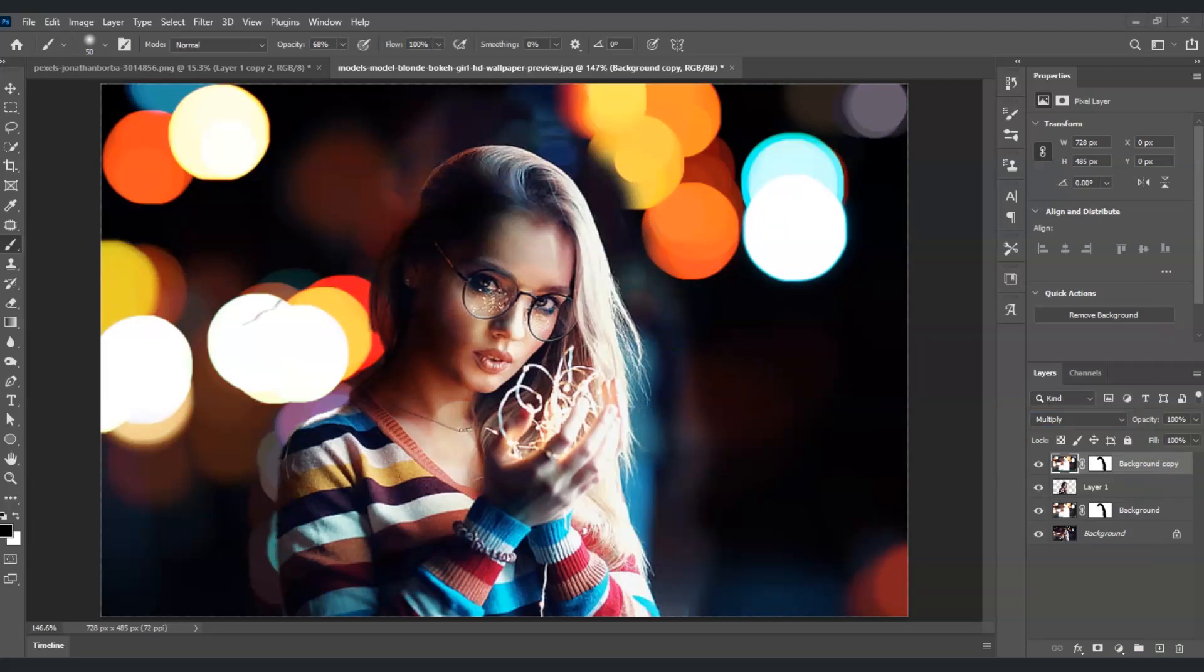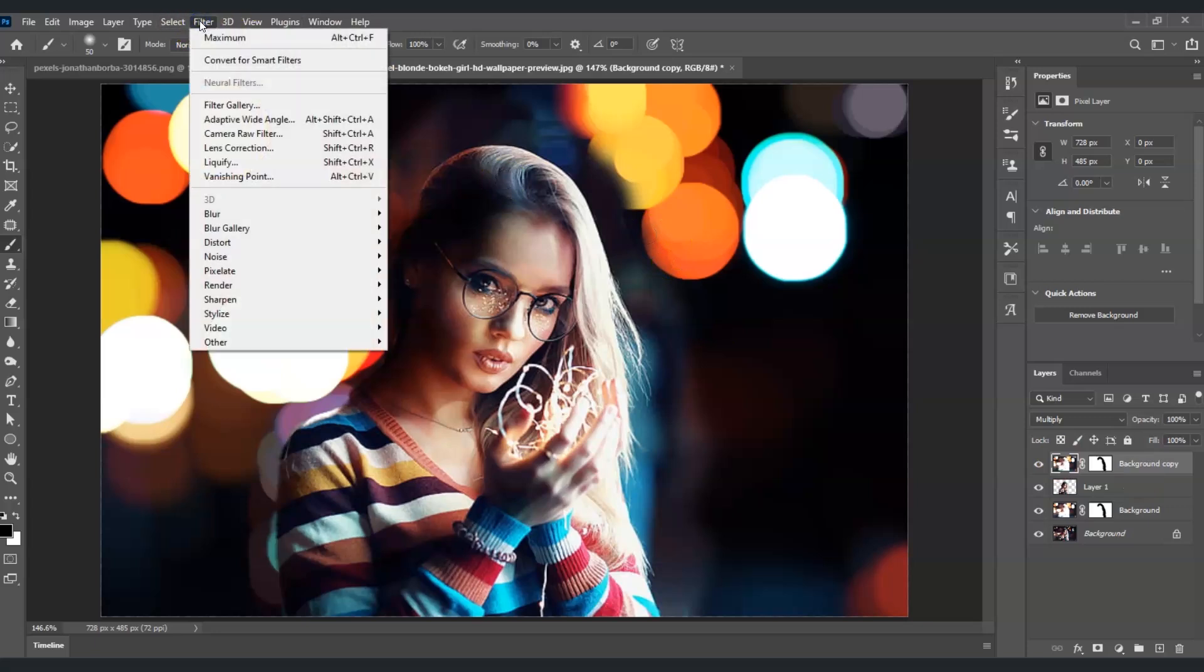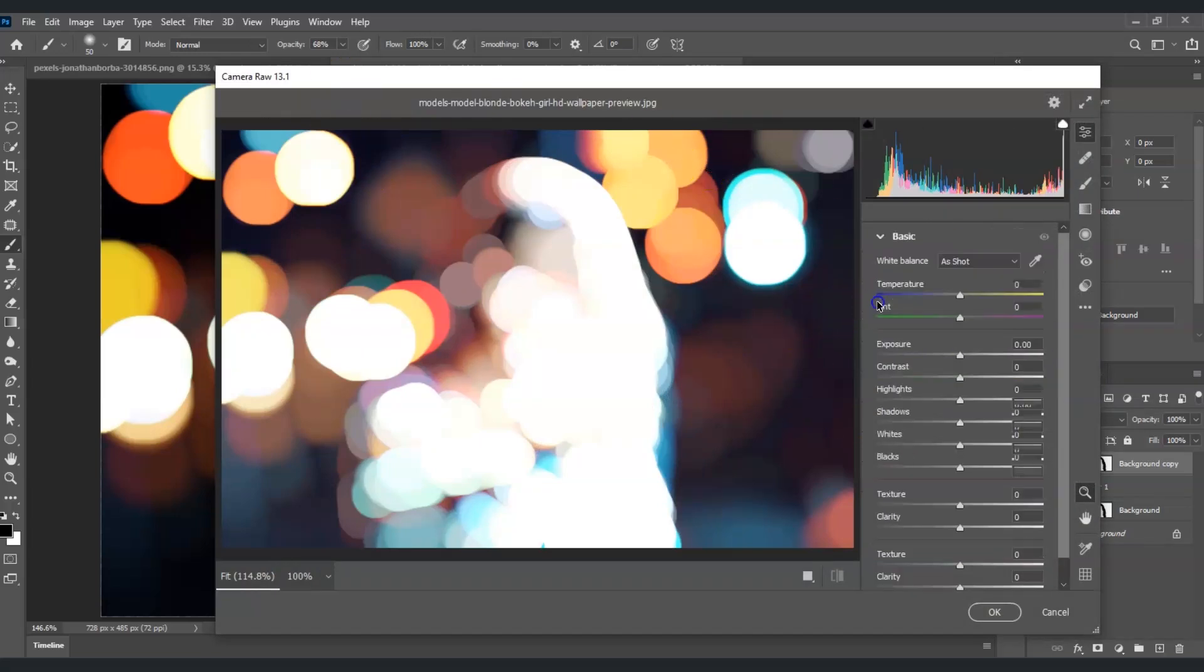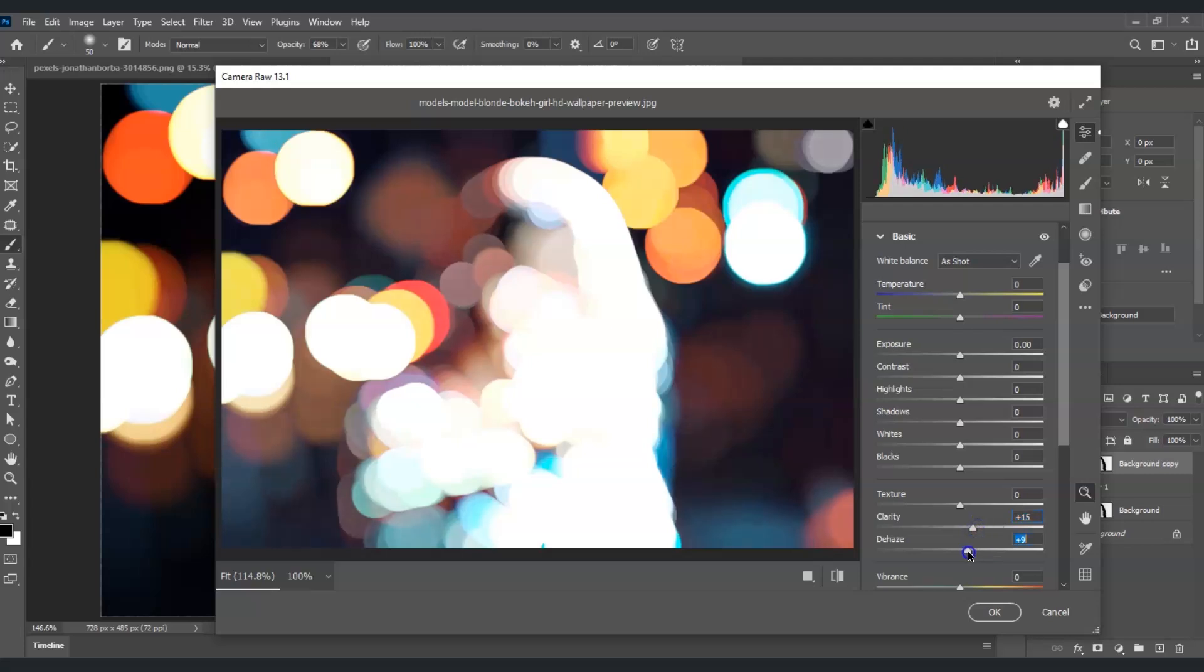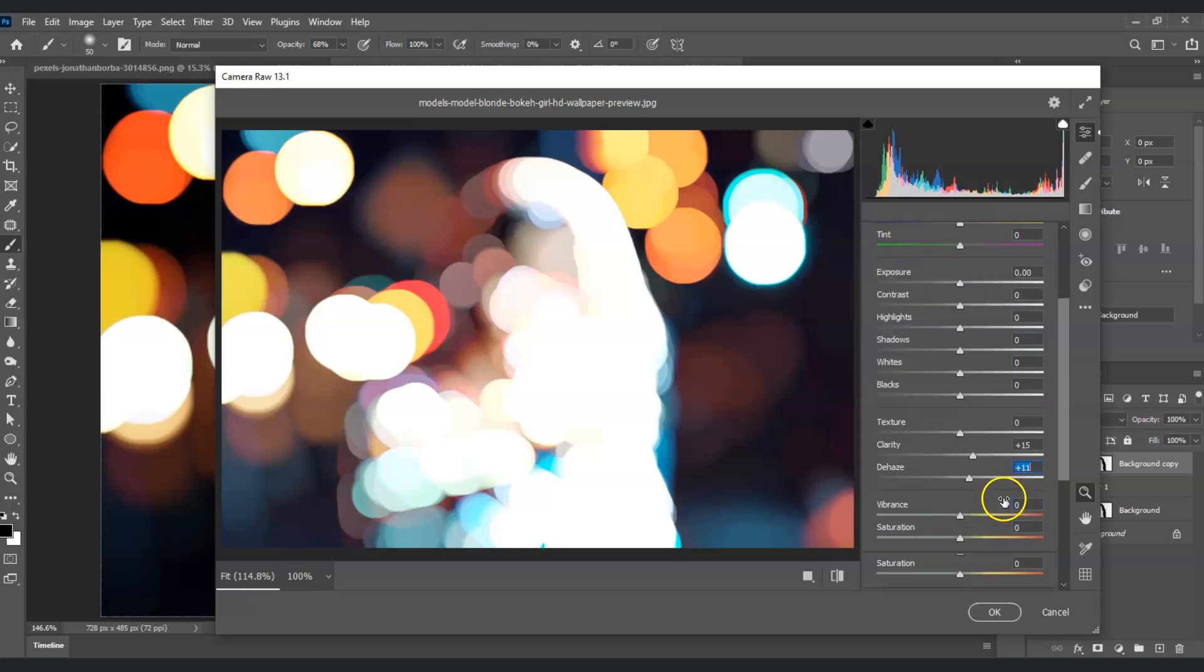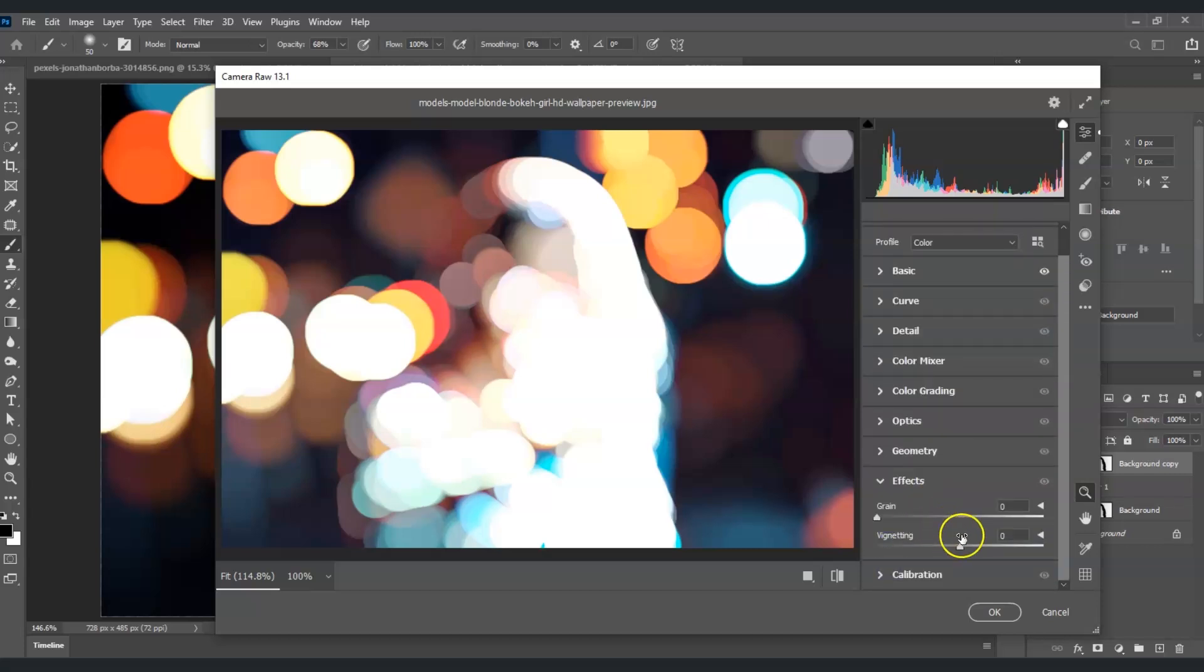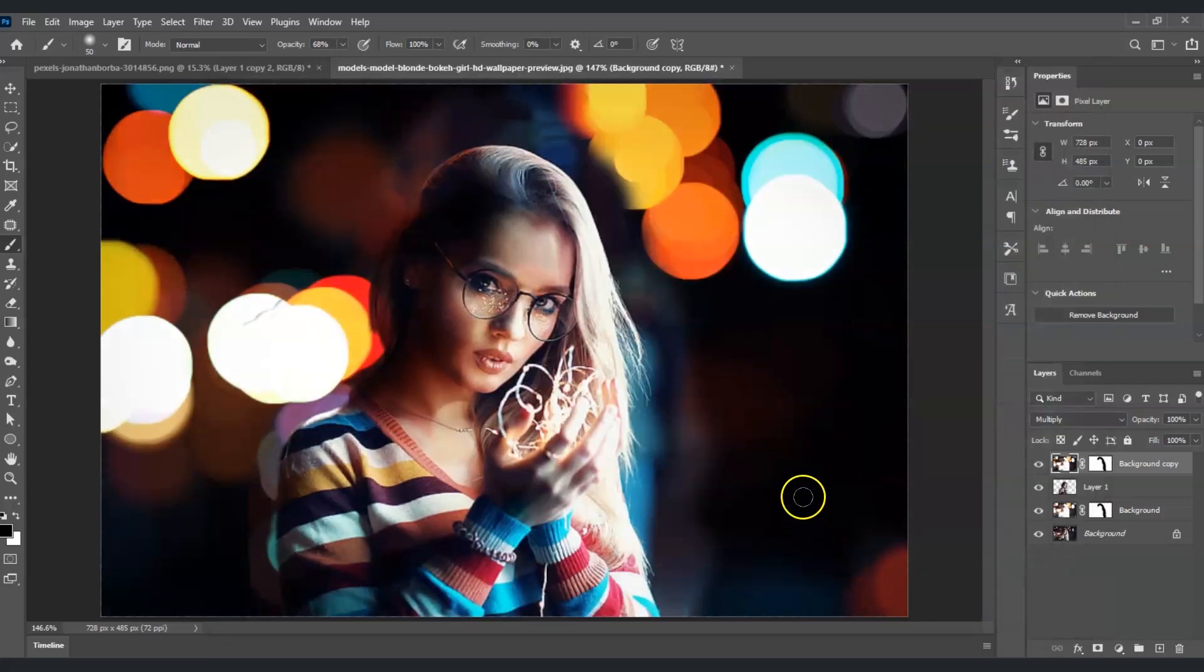For the final touch, with the background copy layer selected—the one on top of the subject—I'm going to the menu bar, choose Filter, and select Camera Raw Filter. Under Camera Raw, I'll go to Basics and set Clarity to around +15 and Dehaze to +10. Then under Effects, I'll go to Vignette and decrease it to -20, then click OK.